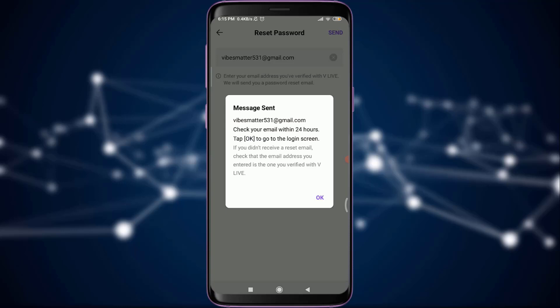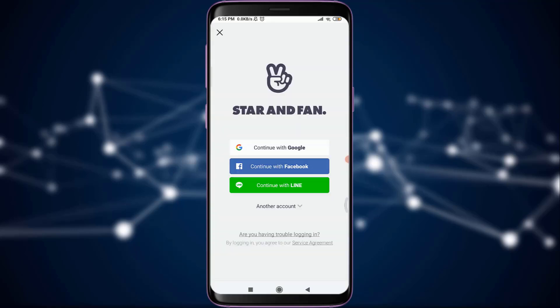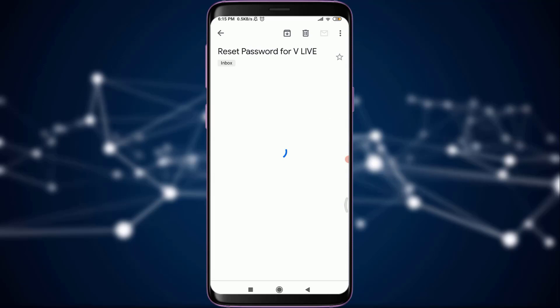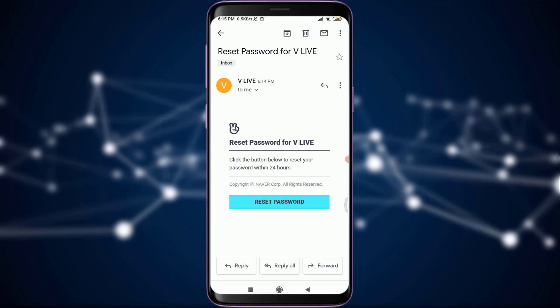You will get an email within 24 hours, so tap 'OK.' As you can see, I'm on my email address home page, and at the very top I have a notification from the VLive app for resetting my password, so I'm going to tap on it.